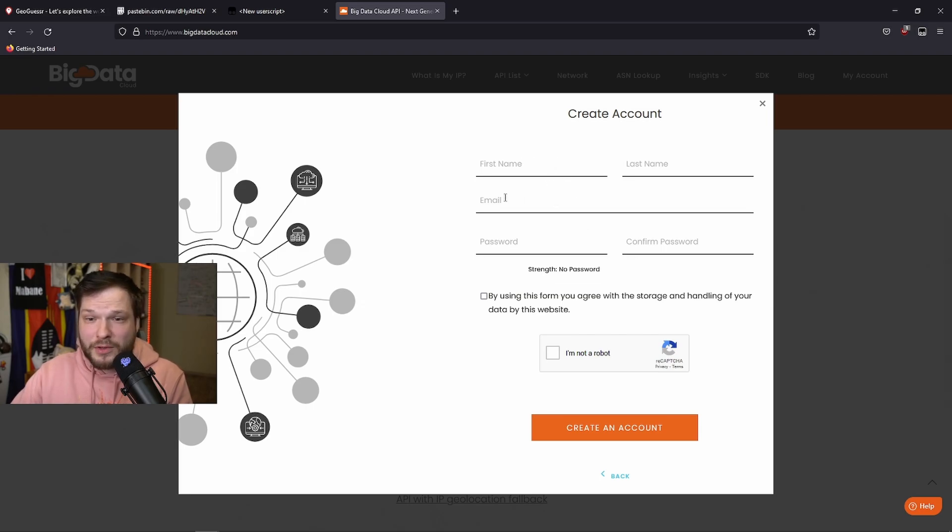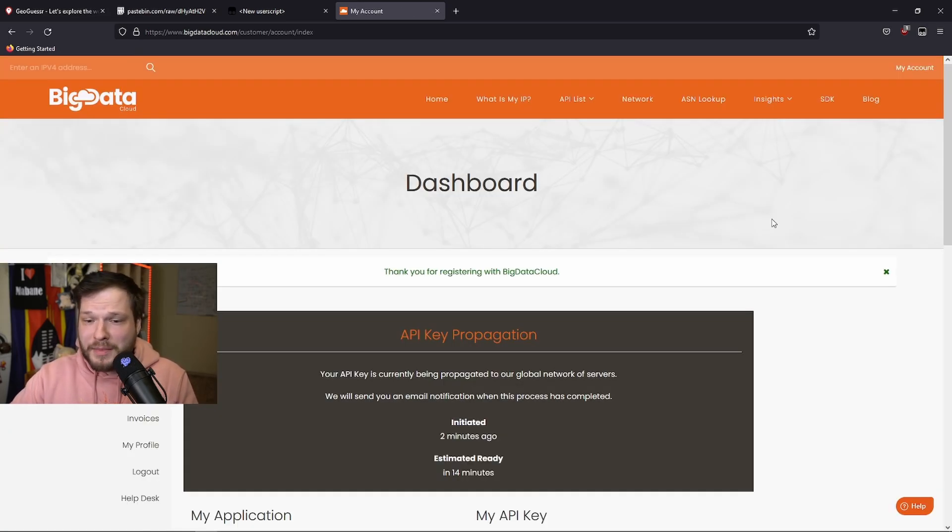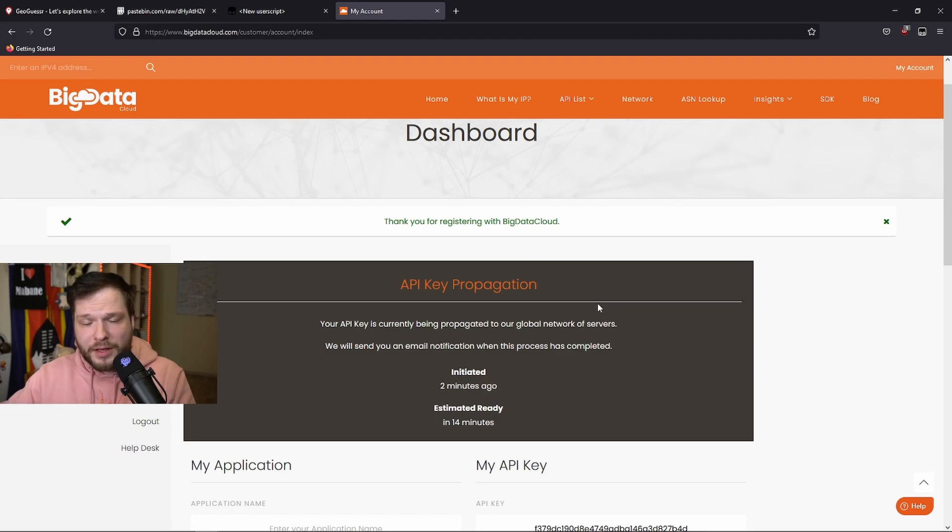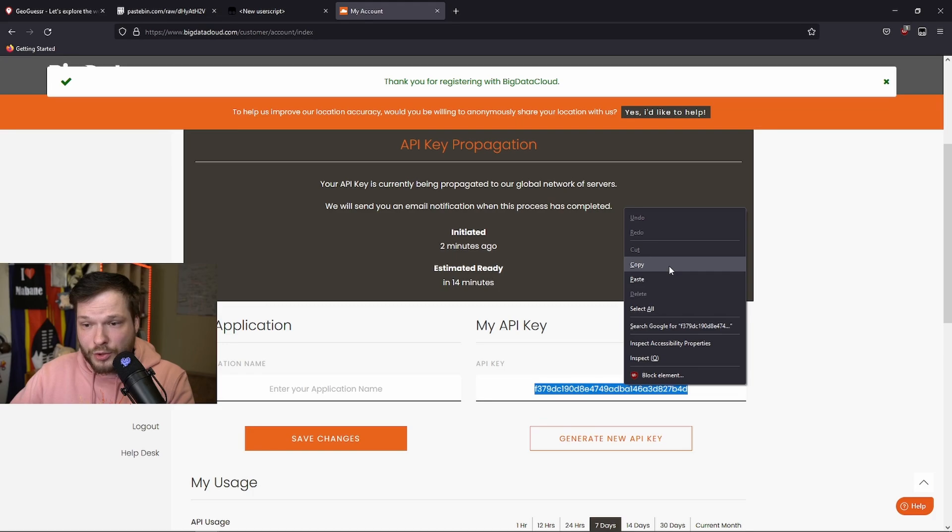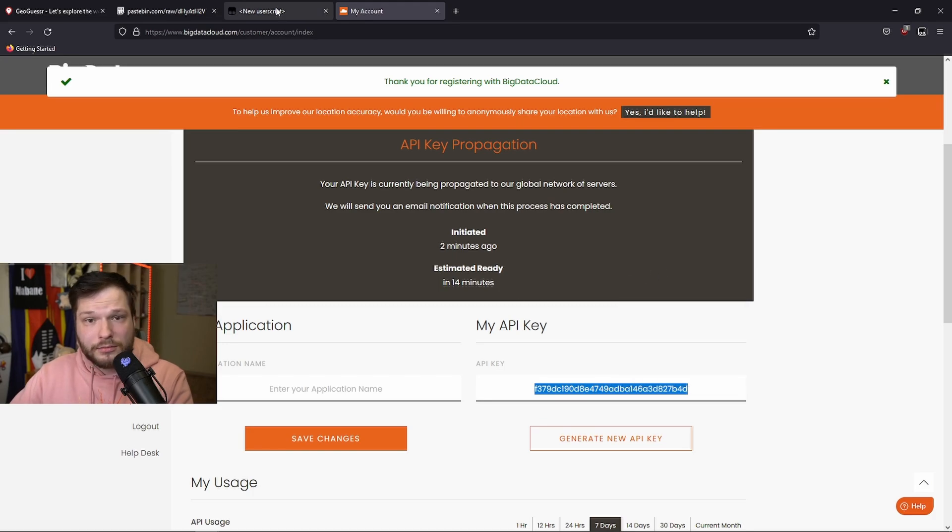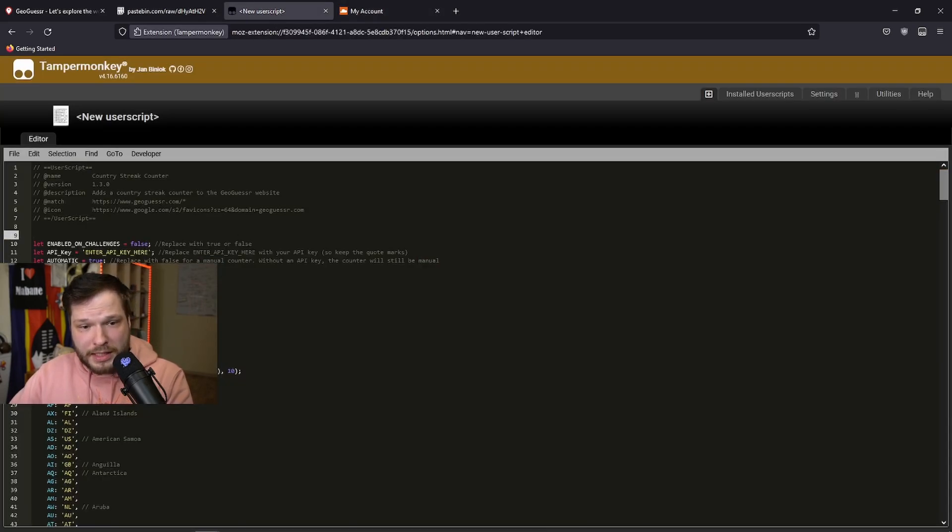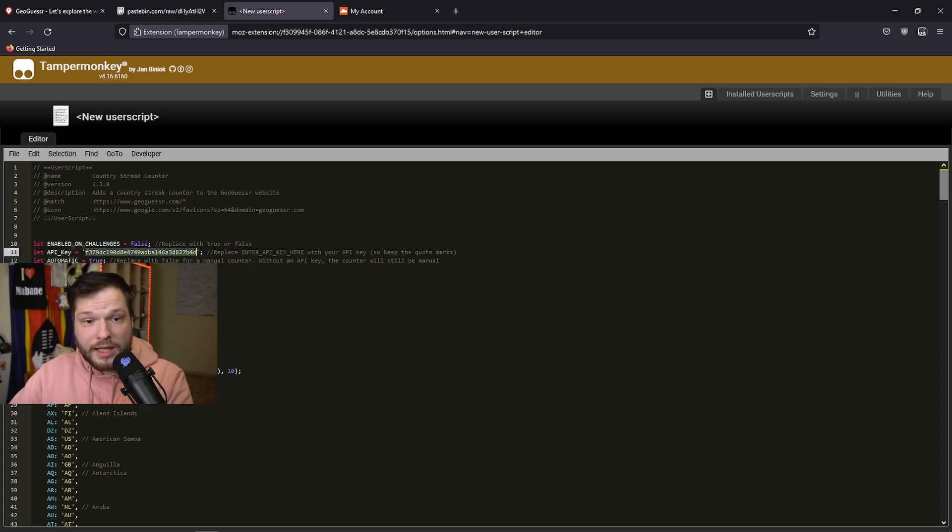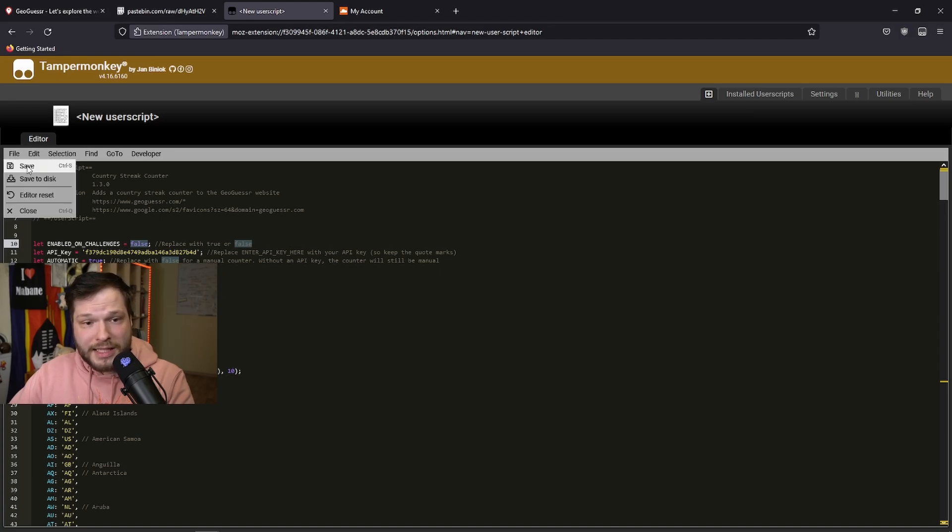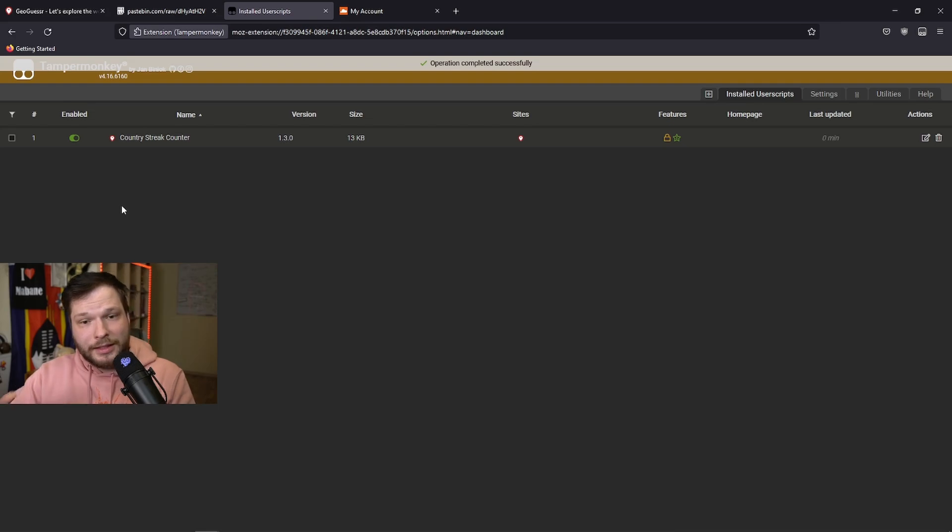Once you have created your account and verified your email address, this is what you will see. Your API key is being prepared, but you can already go down here, copy it, either control C or right click and copy. Go back to the script and replace this enter API here with your new key that you just have. And either press Ctrl S for saving or right here file save. And the script is ready.